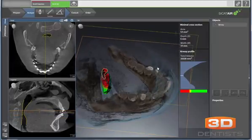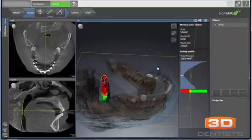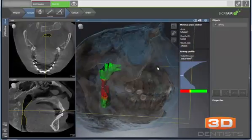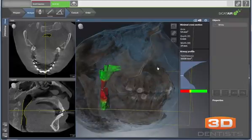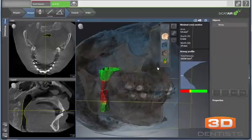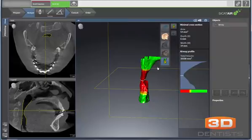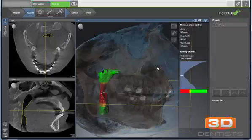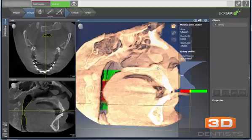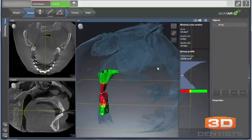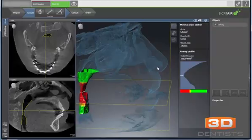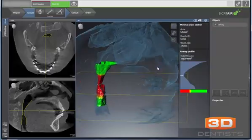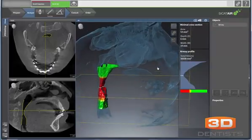Just an introduction into how to create the segmentation and some of the various things we can do with it. We can show just the airway, the airway with a bone model, the airway with bone and soft tissue, the airway with a flat image of everything, or the airway with just the soft tissue landmarks. Just to give you an idea of what is possible here. Thank you and I hope you found this video helpful.